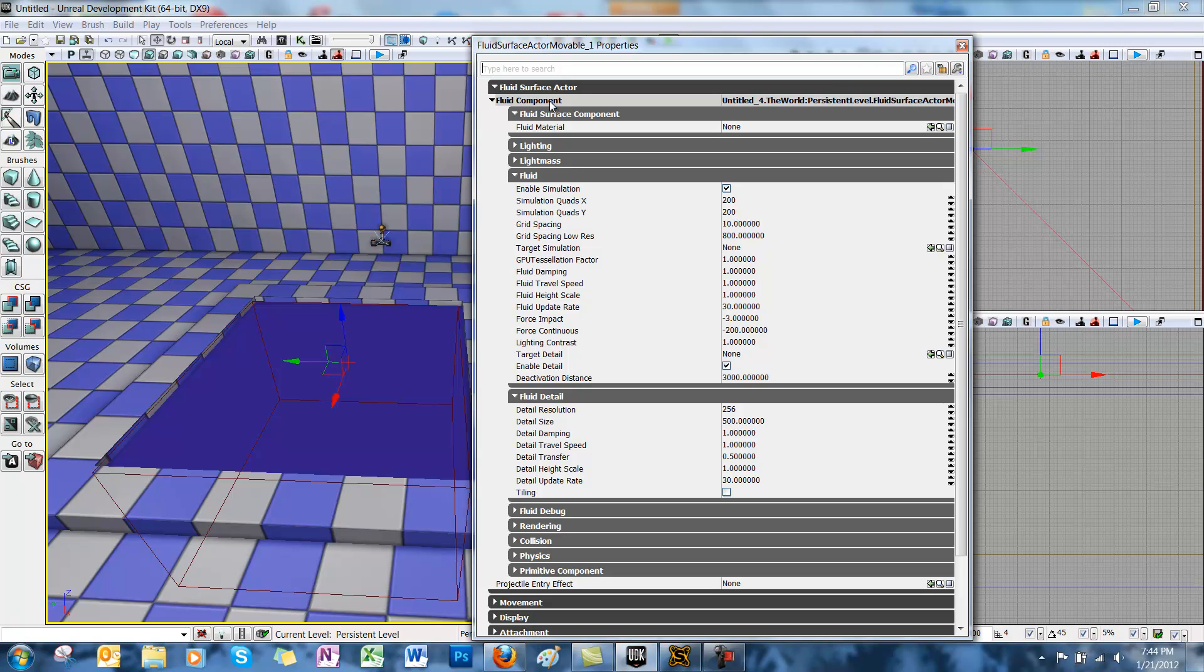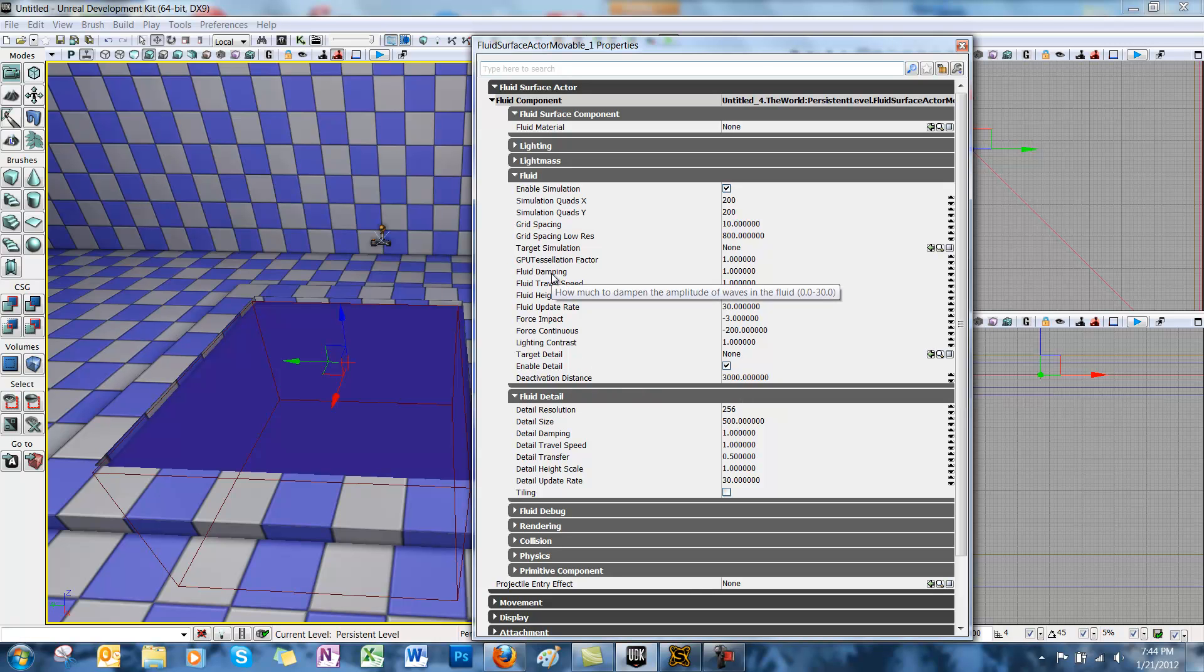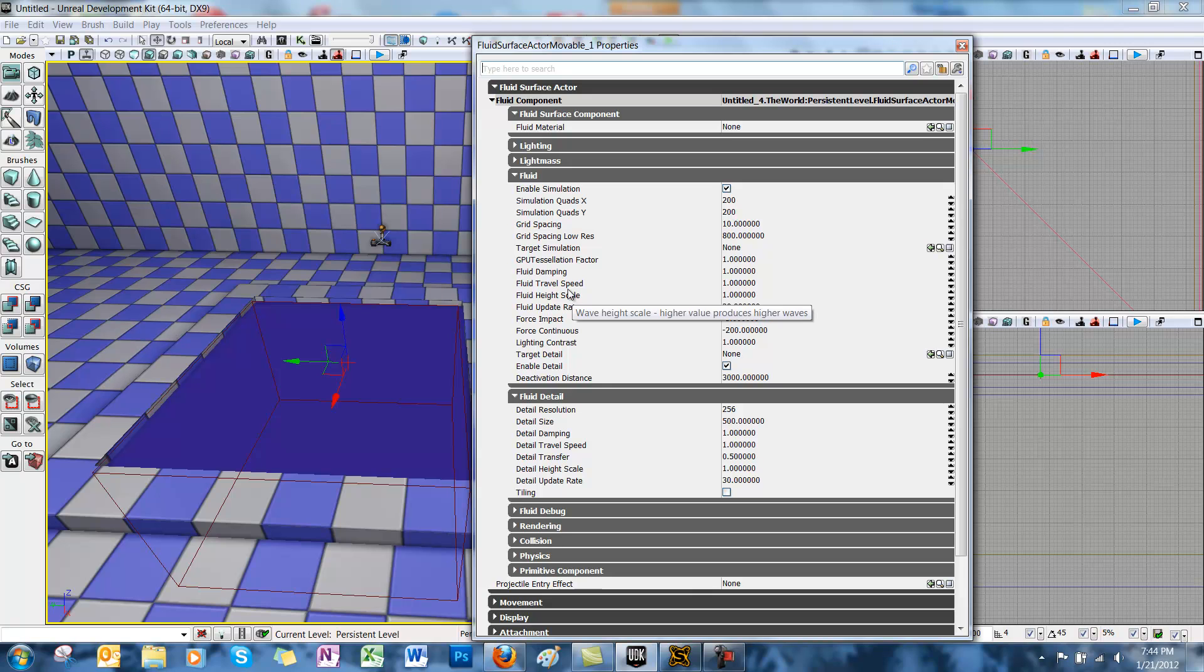You'll see deactivation distance, which is how far away the player is for the fluid surface actor to deactivate. You'll see fluid damping, which is how quickly the waves die away. You really want to try to keep this between zero and one. And then there's fluid height scale, which is how high the waves reach whenever you interact with the water itself.